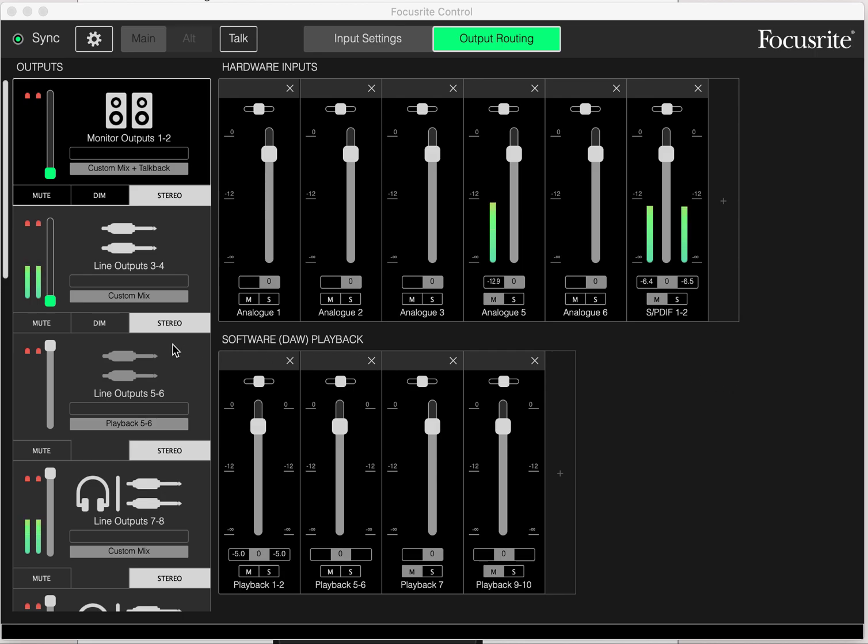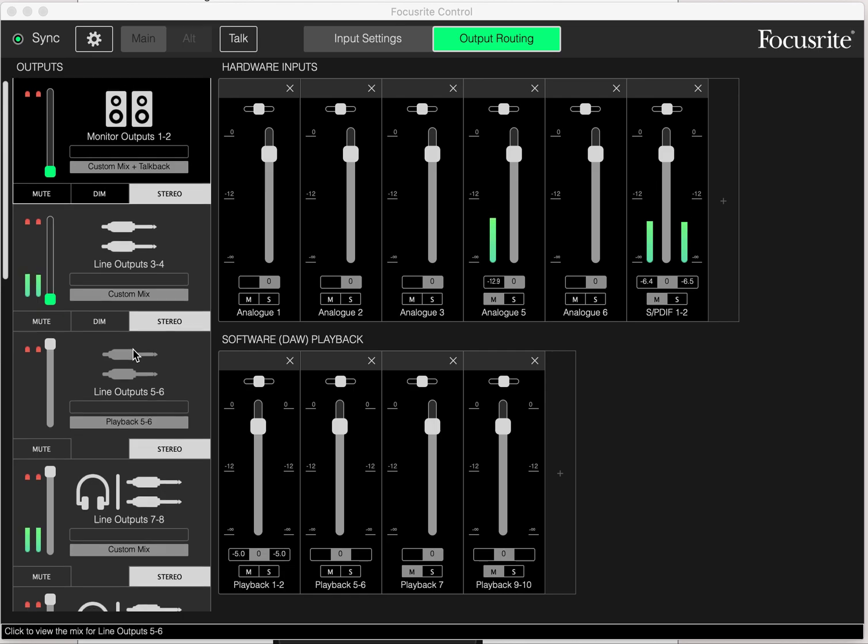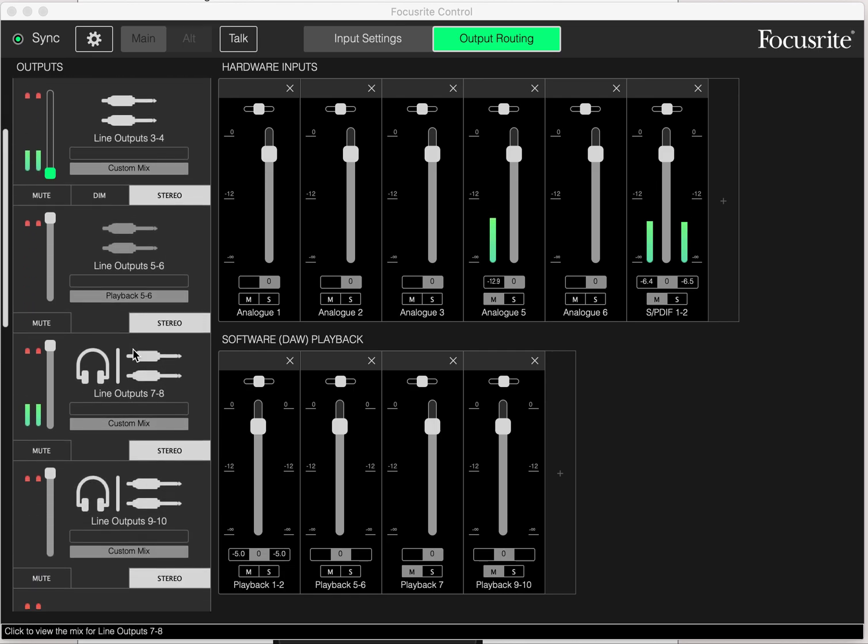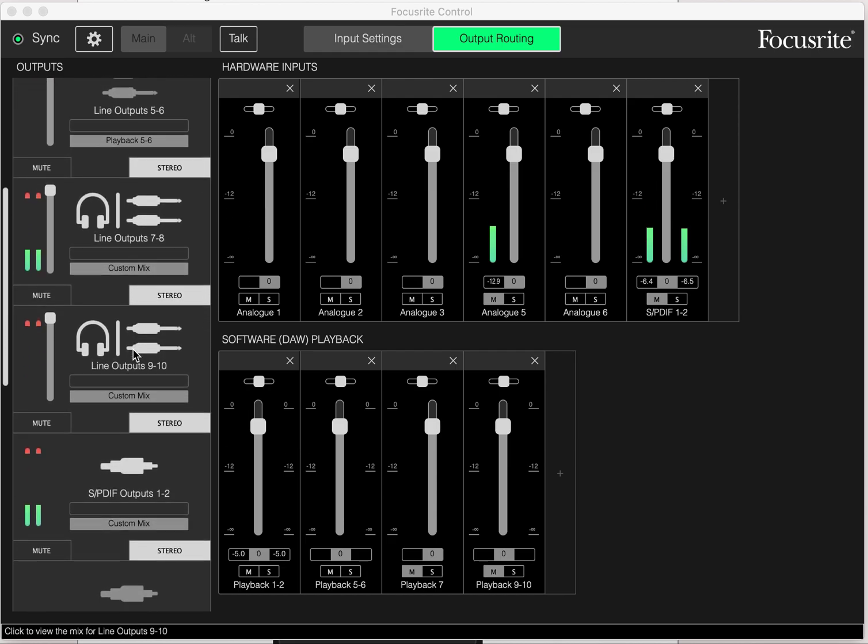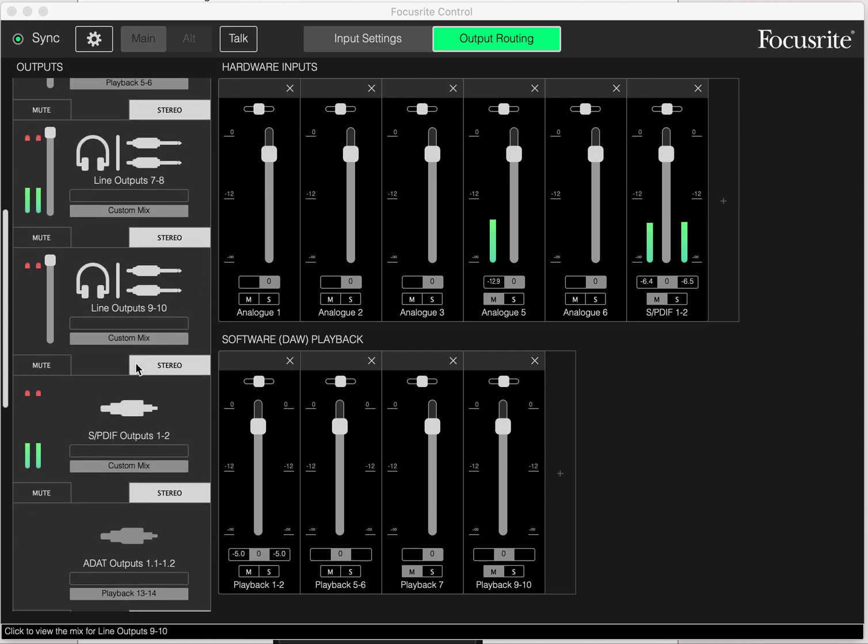So first thing we're going to do, having connected the ins and outs of the cabling, the SPDIF cables, come down here to SPDIF outputs one and two.